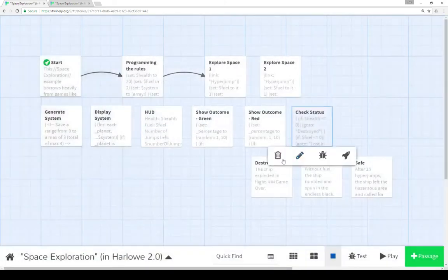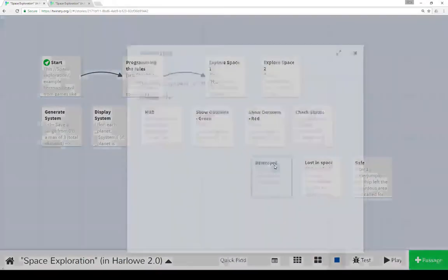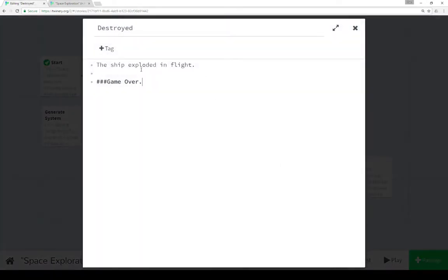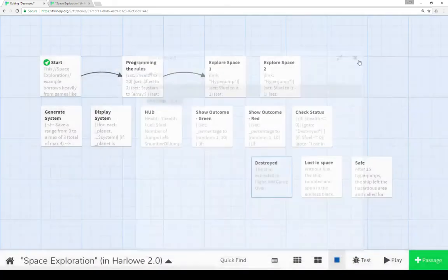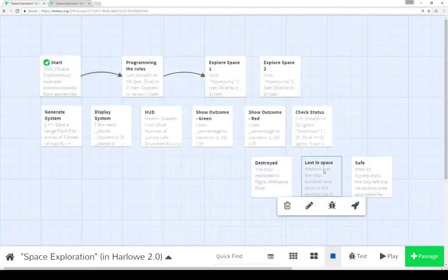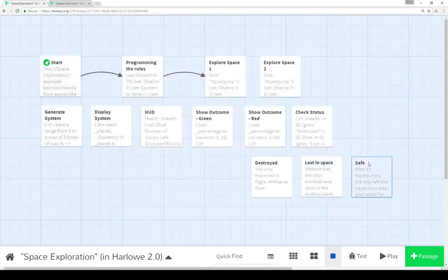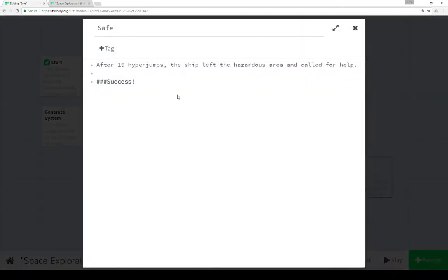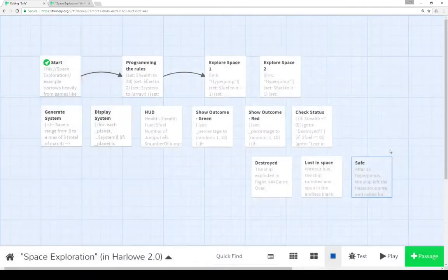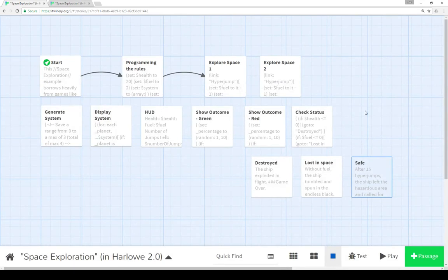Let's look at those, because they're very straightforward. We see destroyed, which is what happened when we played. Game over. Lost in space: without fuel, the ship tumbled and spun in the endless black. Game over. For safe, we see after 15 hyperjumps, the ship left the hazardous area and called for help. That was success.